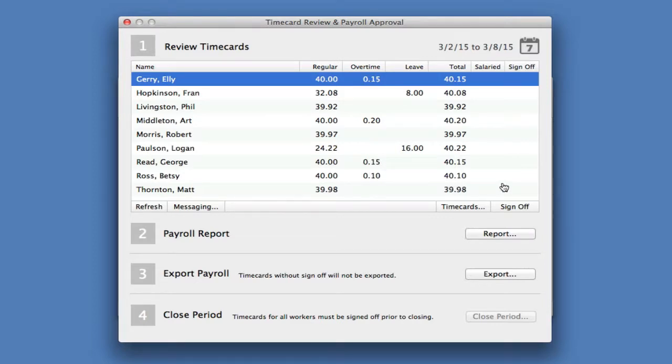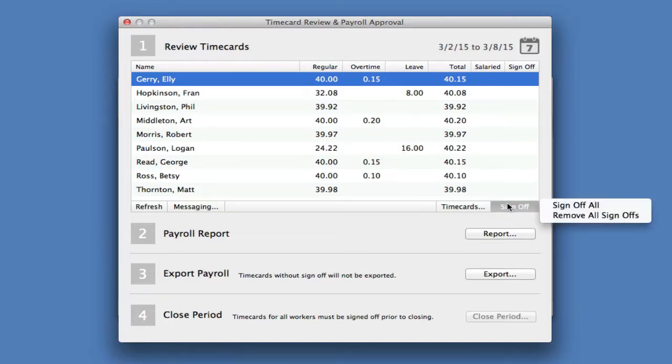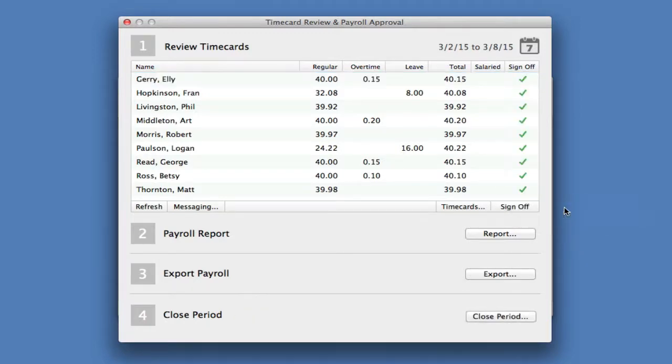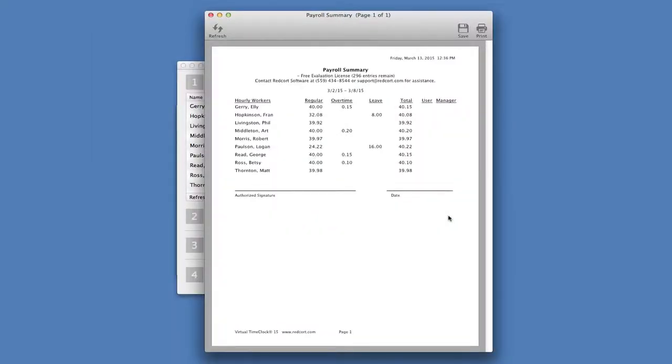Once all employee hours have been reviewed for the payroll period, I can sign off on the time cards. Now I can generate a payroll report, which I can use to enter the hours into my payroll program or call into my payroll processor.